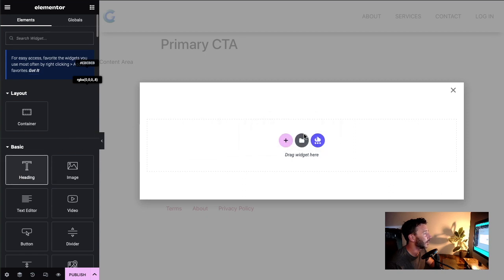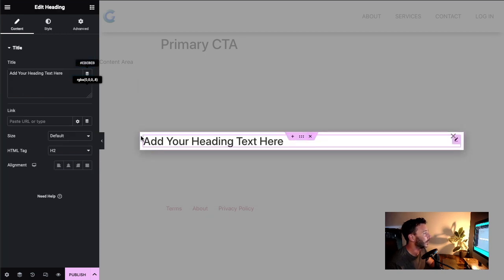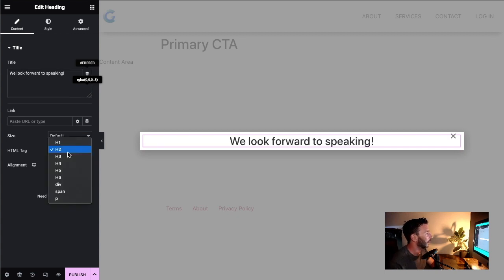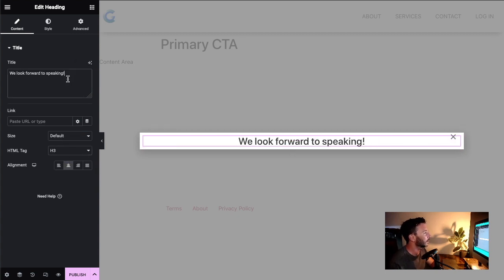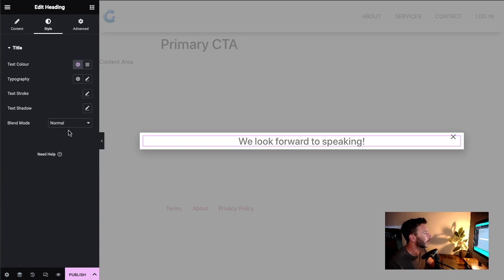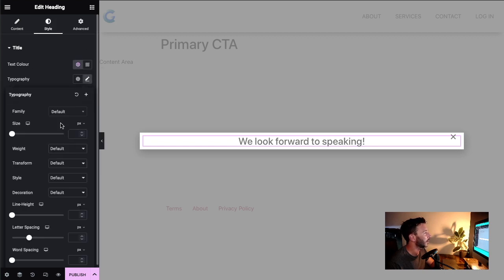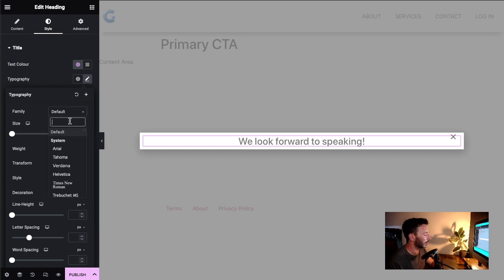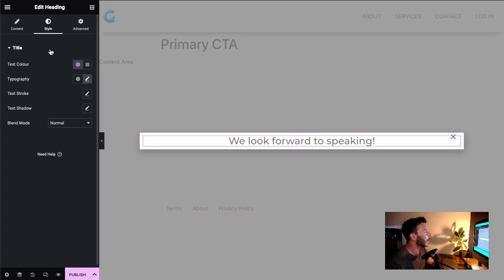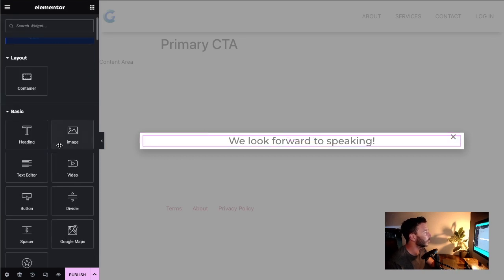Let's go to the elements and start bringing some things in. I'm going to bring a heading in first — something like 'We look forward to speaking' — and style it to look nice.